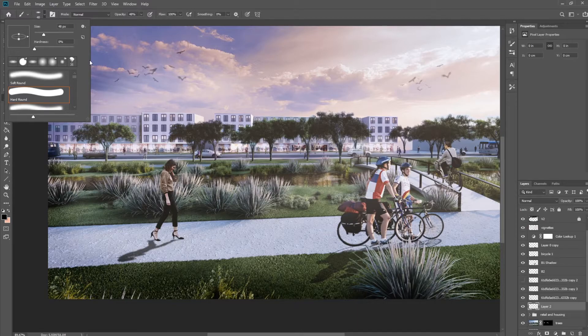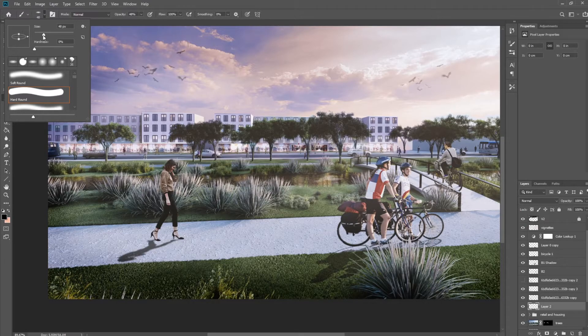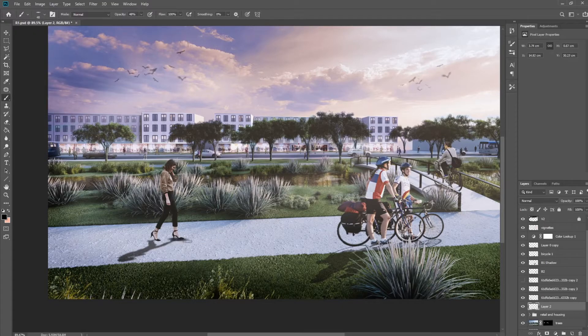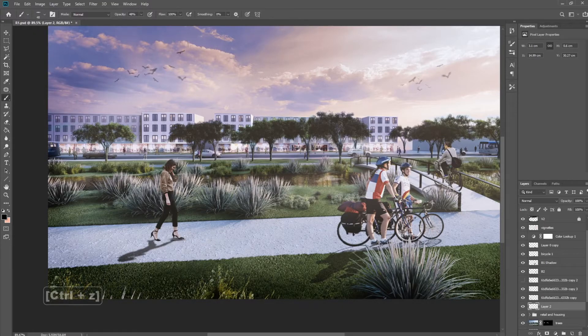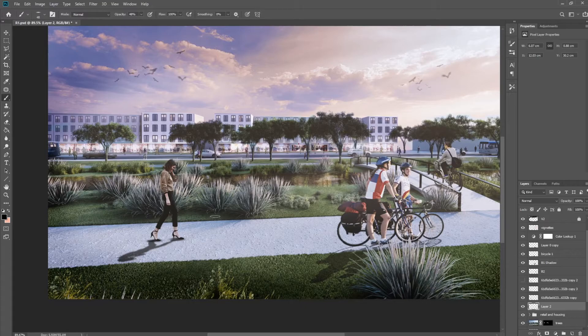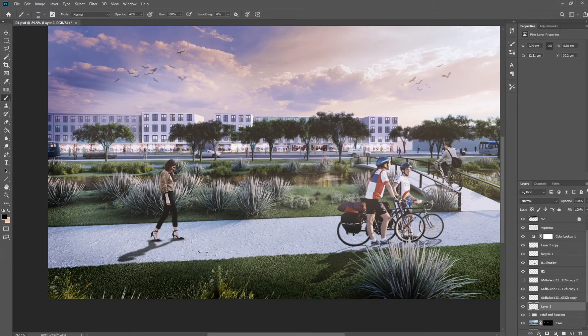We're going to turn the hardness to zero and the opacity down and then make sure it's the same color as your shadow here. So in this case, nice black for me. And all you're going to do is just paint just a little bit. That's a little bit too much. Just a dab. Okay. Not too much. That's too much like that. Okay. So all you're going to do is make a contact shadow for the person.